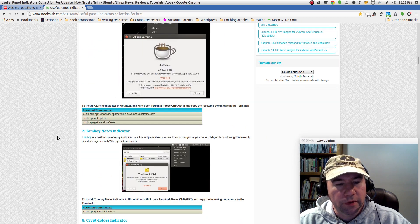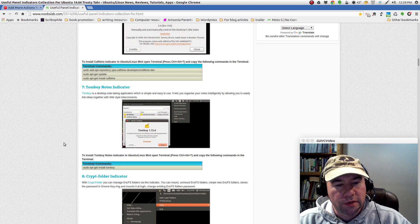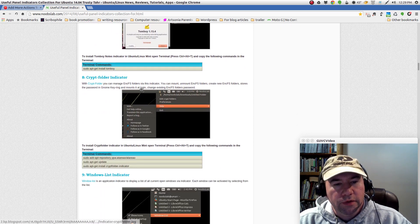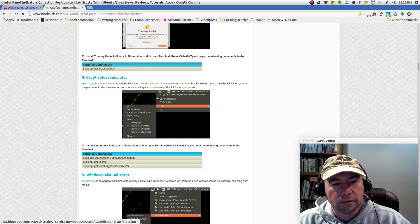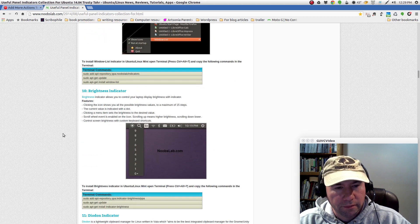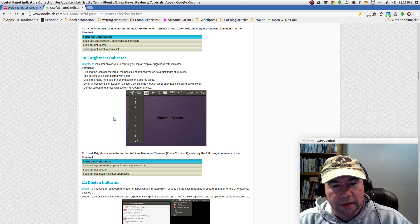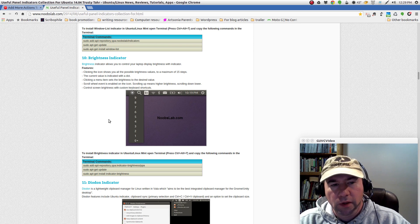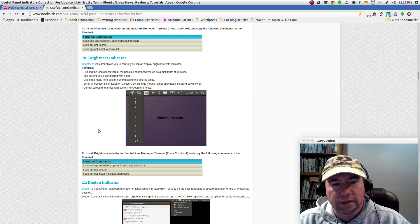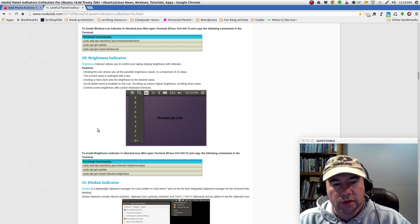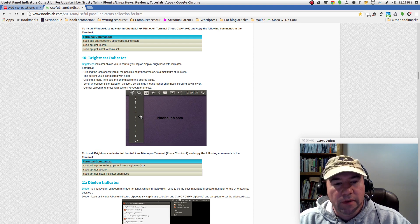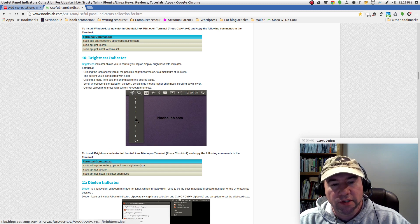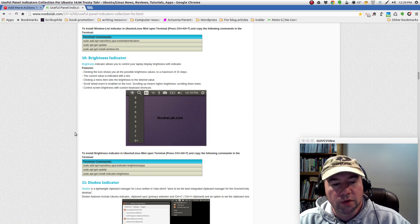Of course, there's the caffeine indicator, which I'm using. If you use tomboy notes, here's one for tomboy notes. Crypt folder, so you can manage ENCFS folders. Window list, brightness indicator. This one might be effective if you on the fly need to adjust your brightness up and down. Especially in my case, once I get it set after doing my installation, I probably never touch it again. Some people may on a regular basis need to adjust it up and down. In that case, I can see where this would be useful.